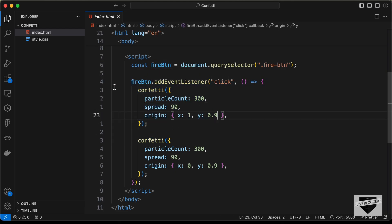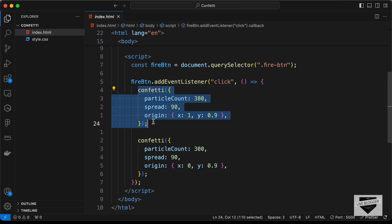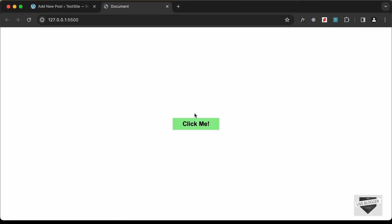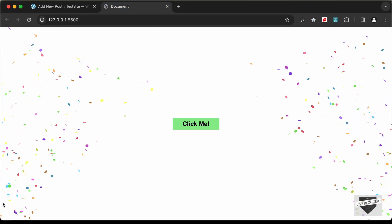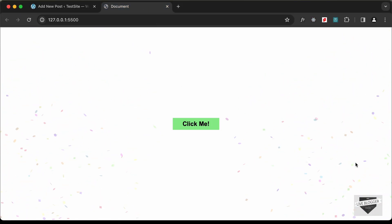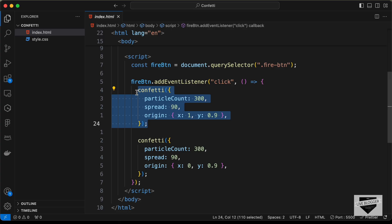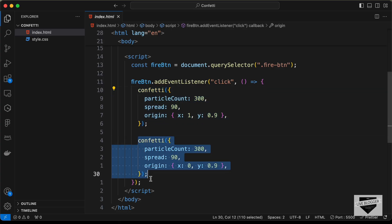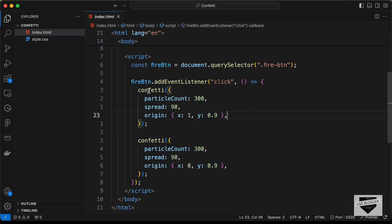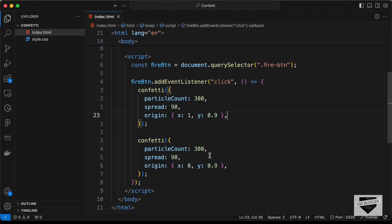Going back to our HTML file, this is the code that fires the confetti. We have two confetti instances here, so when you click the button, confetti fires from two positions — that's why you see two confettis displayed.